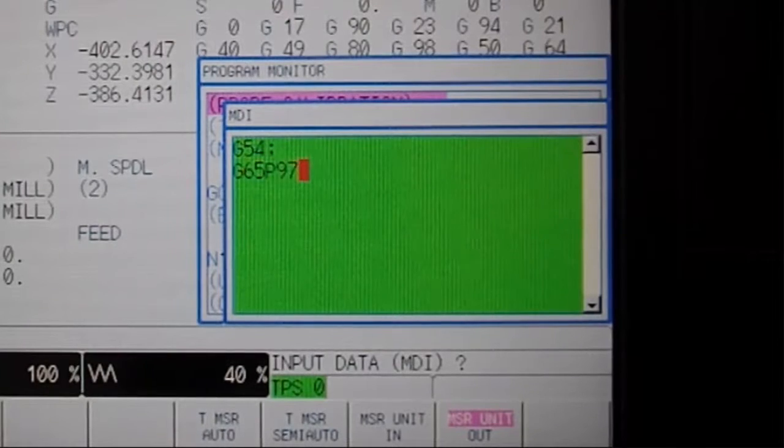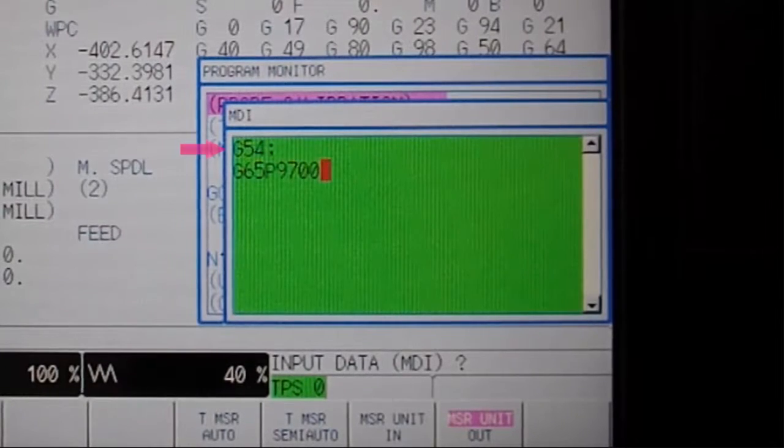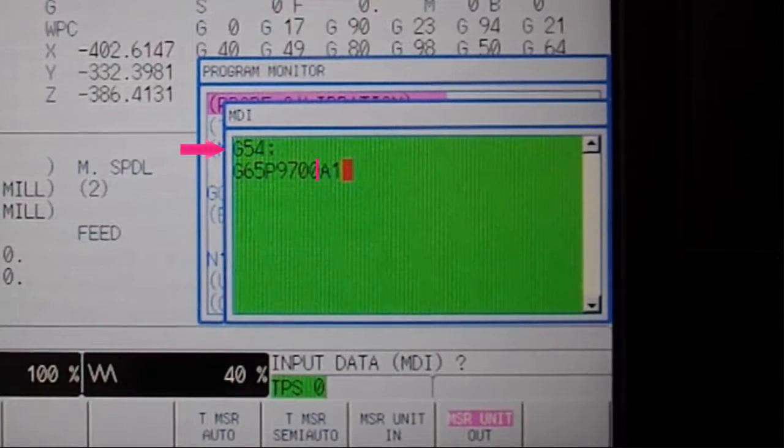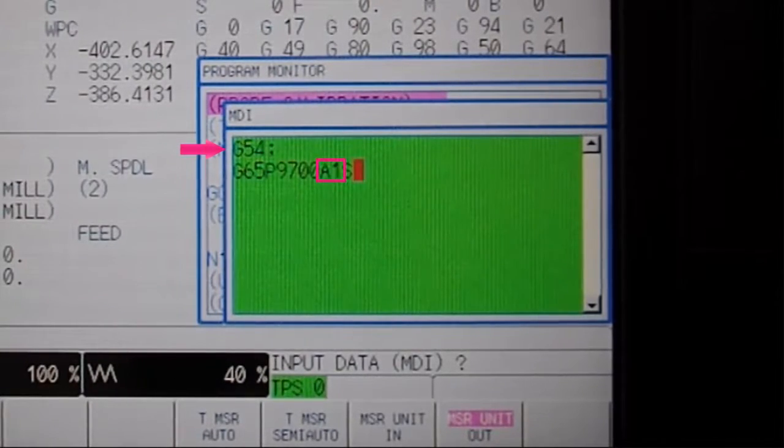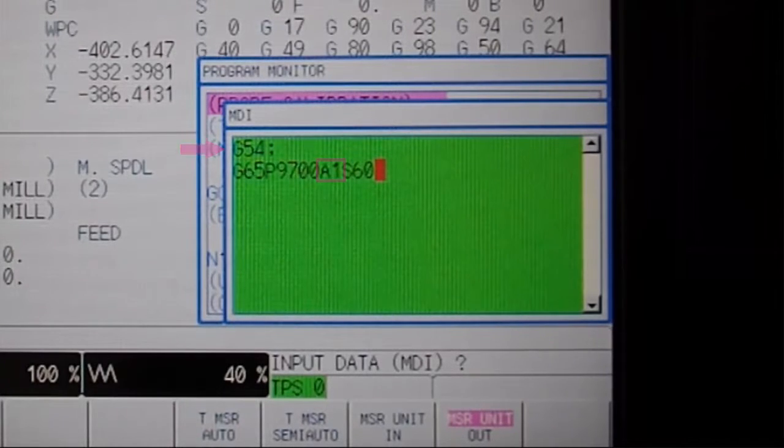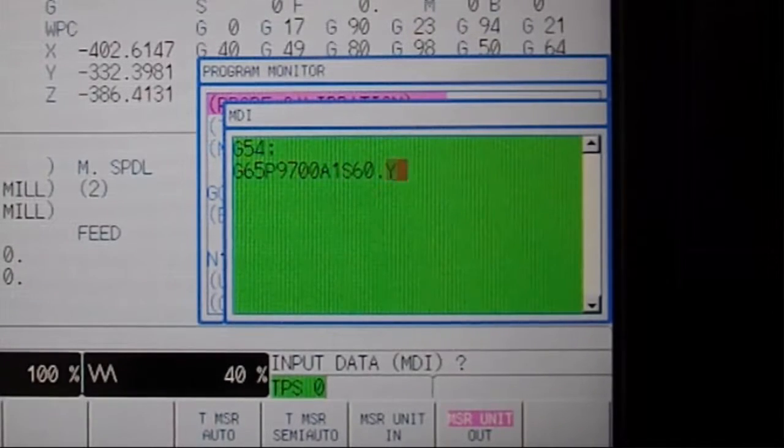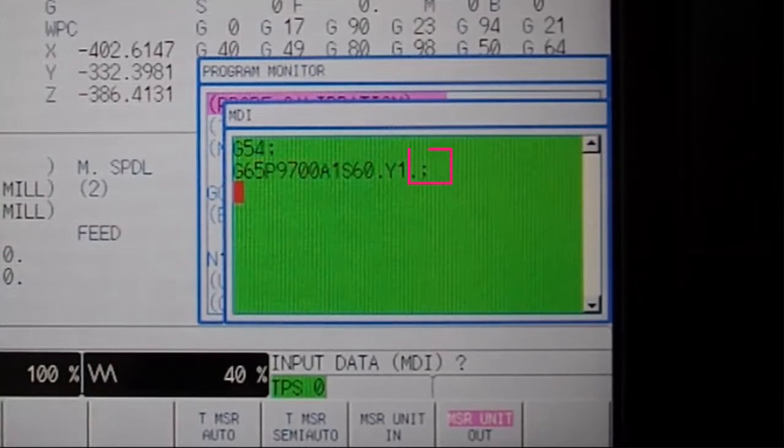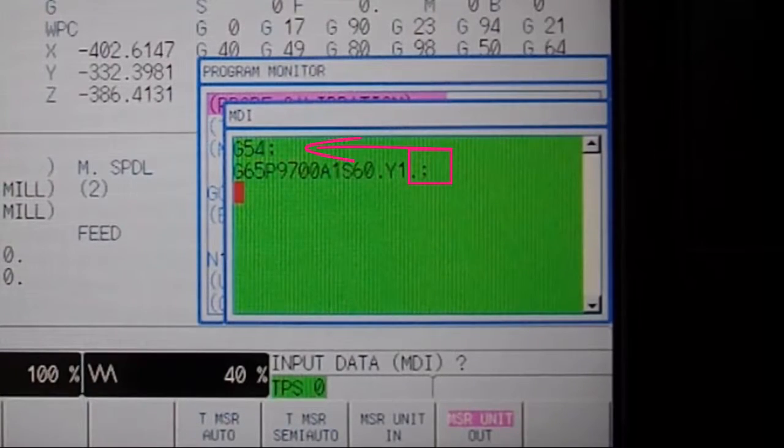This time activating G54 first and also inserting an A1, telling the program that this time we will be measuring instead of only referencing. We no longer need our W value since we are relating the measurement back to G54.